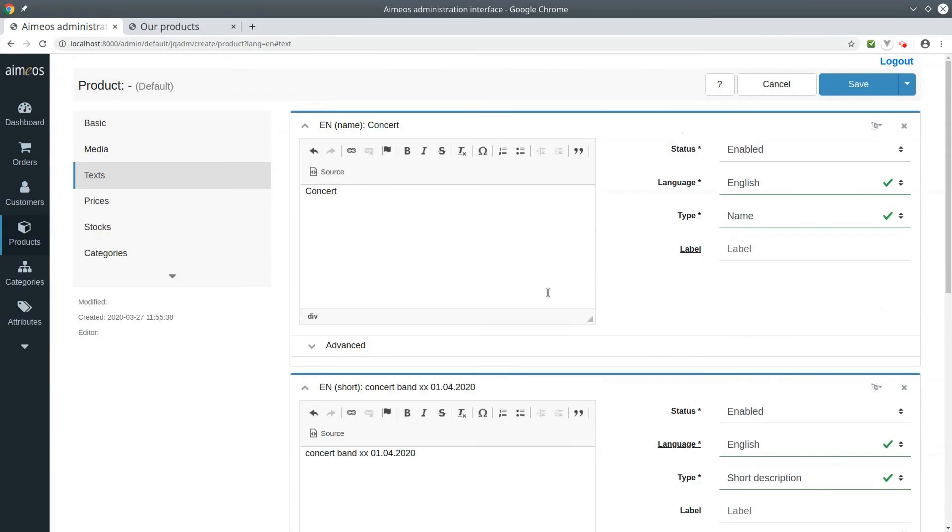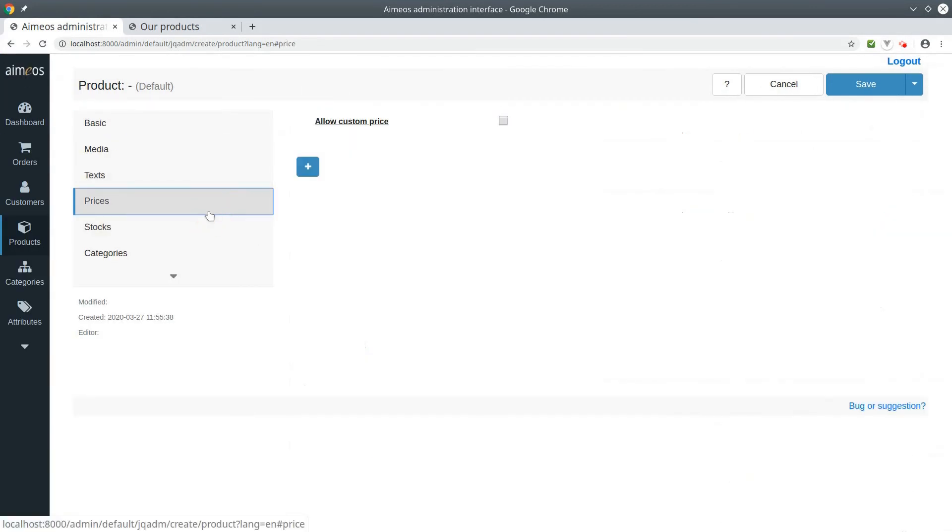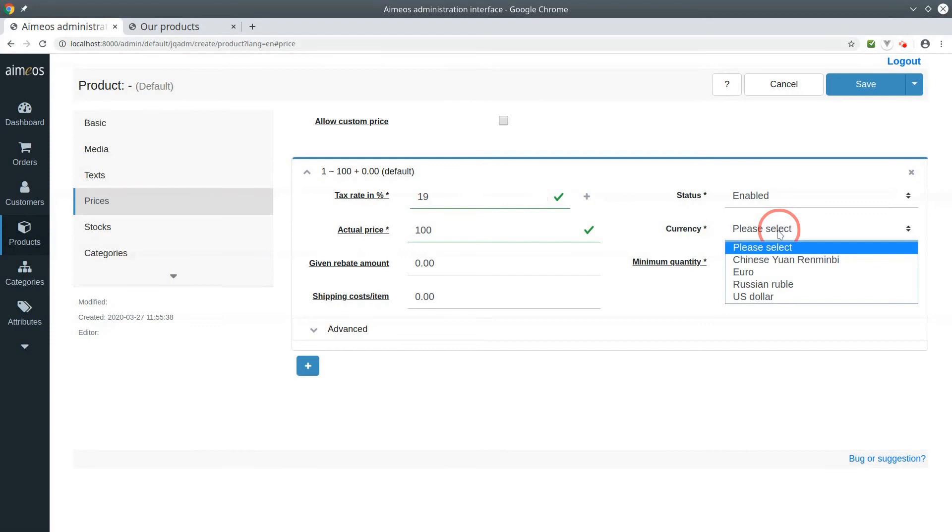Switch to the prices tab. You must at least add one price so the event can be added to the basket. Insert the tax rate and the price value, and choose the currency for that price.